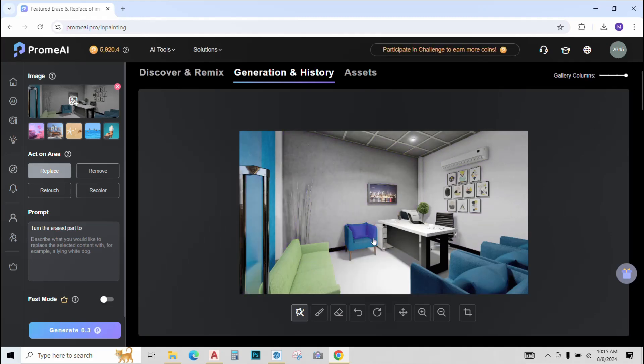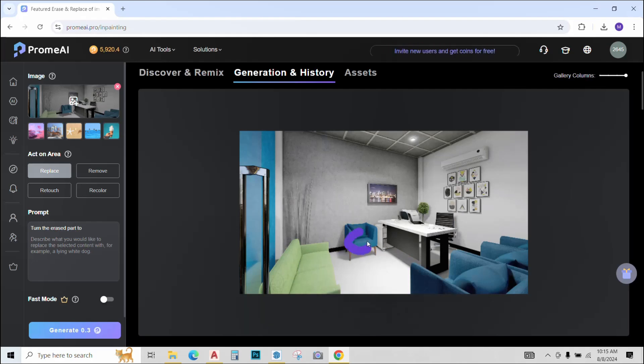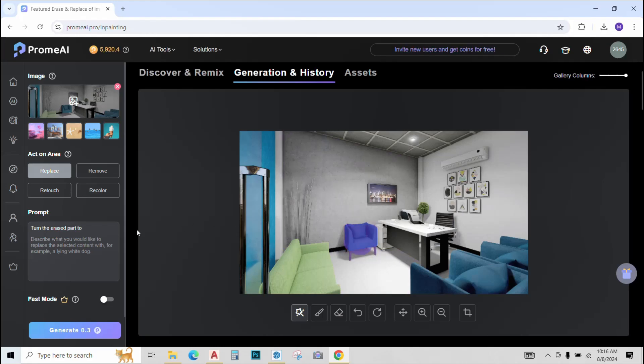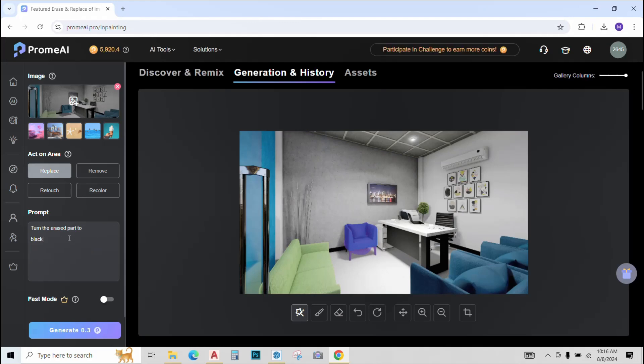But I will go with auto select and select this sofa set over here as I want to replace it. Once completely selected, go to the prompt and type whatever you want to replace it with. I'll type Black Barcelona Chair and click generate.